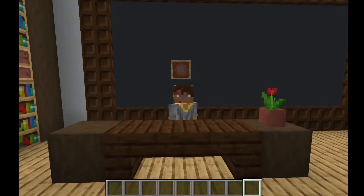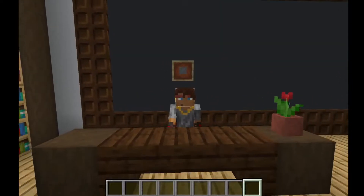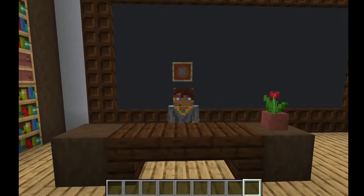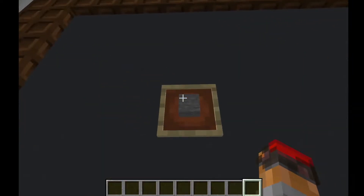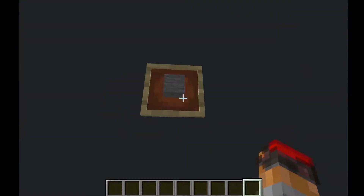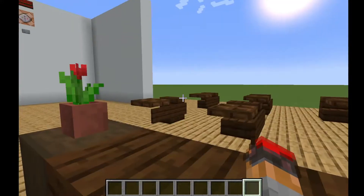Happy midnight, everybody, and welcome back to Professor Moonshine's Redstone 101. This is episode 3, and today we're going to be taking a look at powered blocks and what it means for a block to be powered.